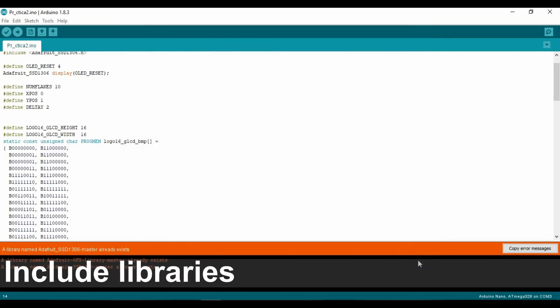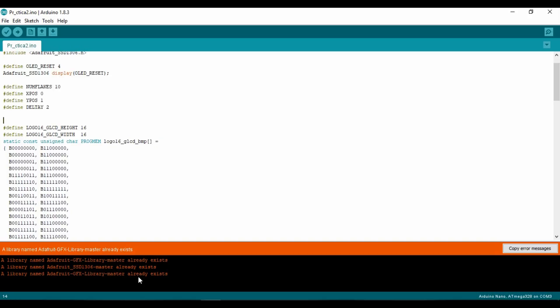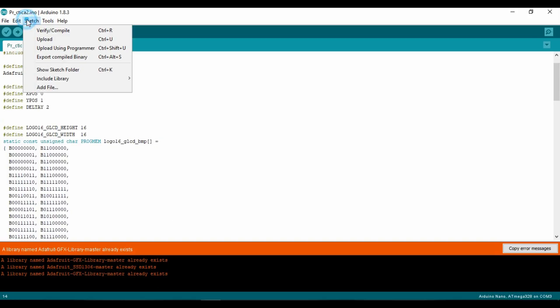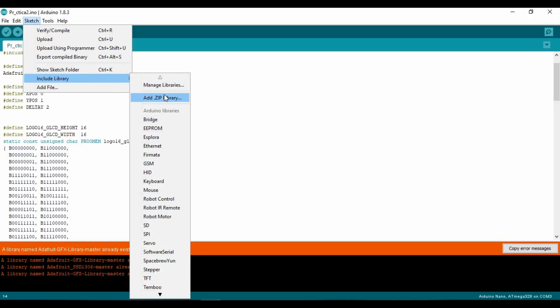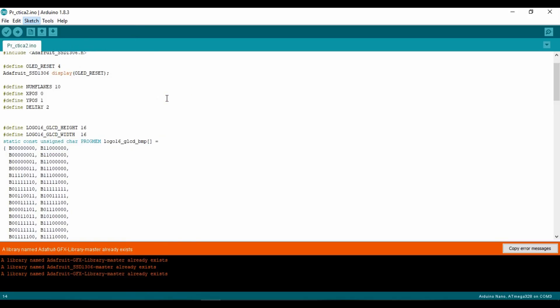I got an error because I already had those libraries installed on my Arduino. But you will have to repeat this process for each library that you want to install.